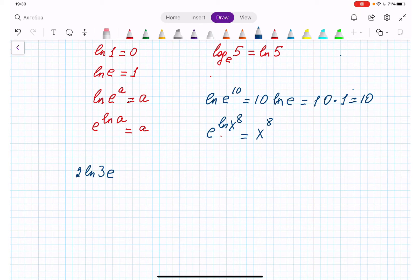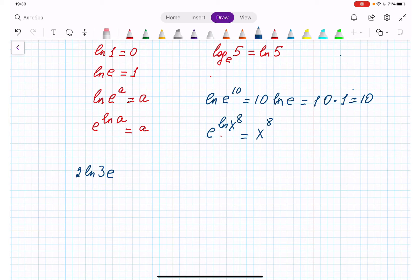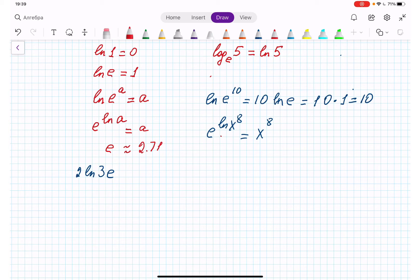By the way, I forgot to mention how natural log and e are related. Natural log is the inverse of e, and e is approximately equal to 2.71828.